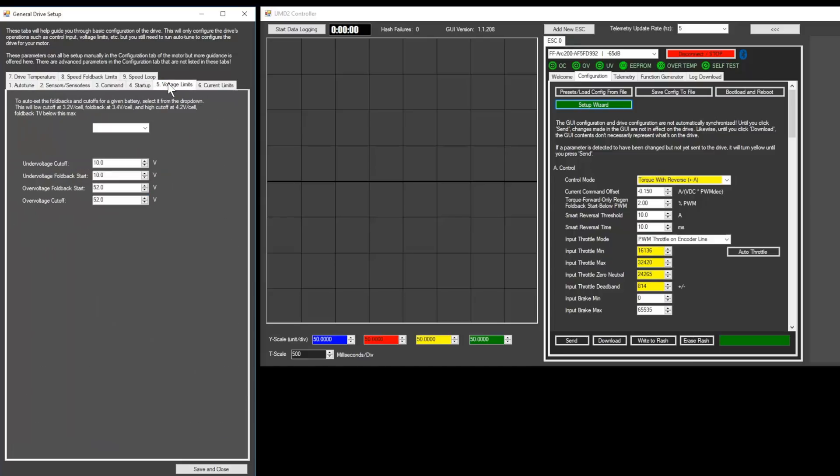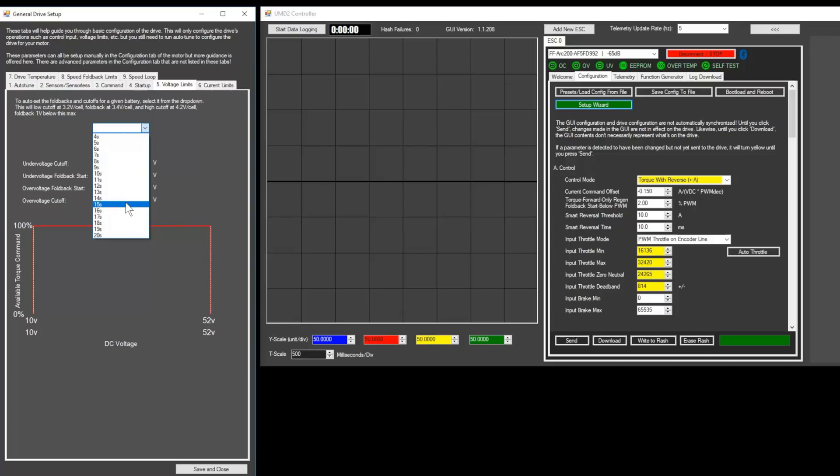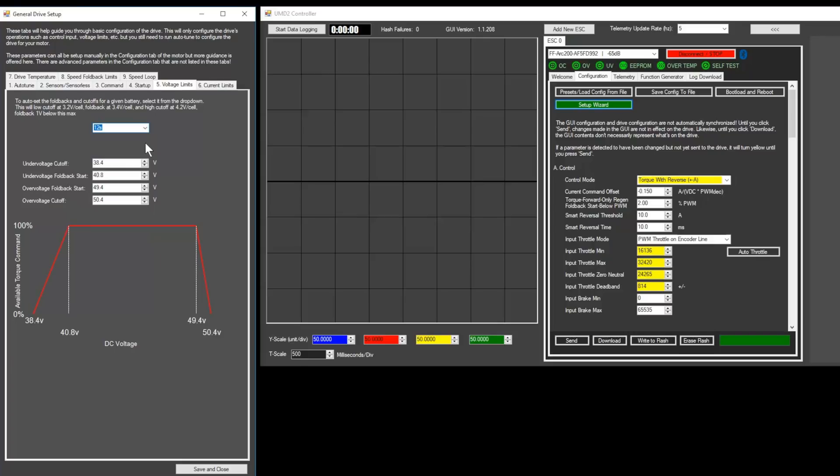In the voltage limits tab, select the number of cells your battery has. You can also adjust the individual voltage thresholds manually. The under voltage cutoff prevents your battery from over-discharging. And the over voltage cutoff prevents your battery from over-charging when using regenerative braking.